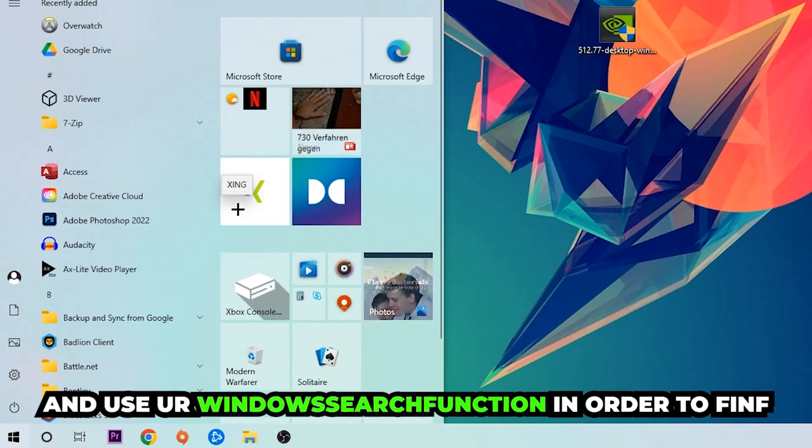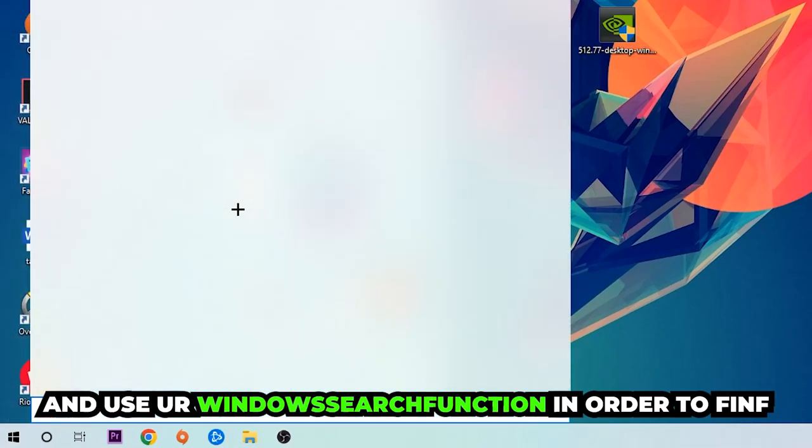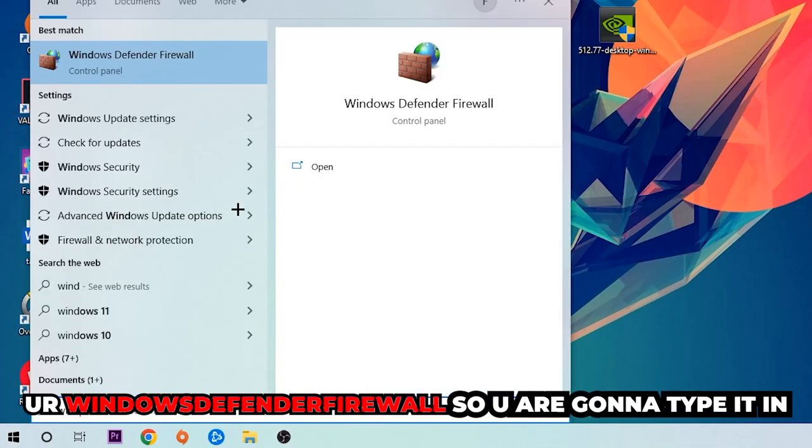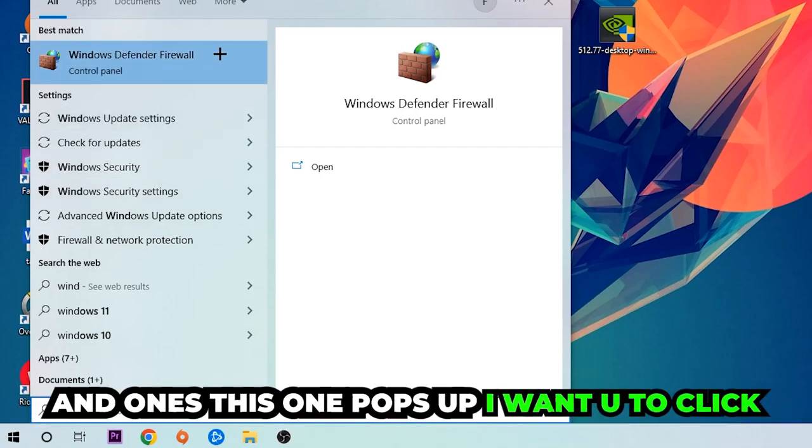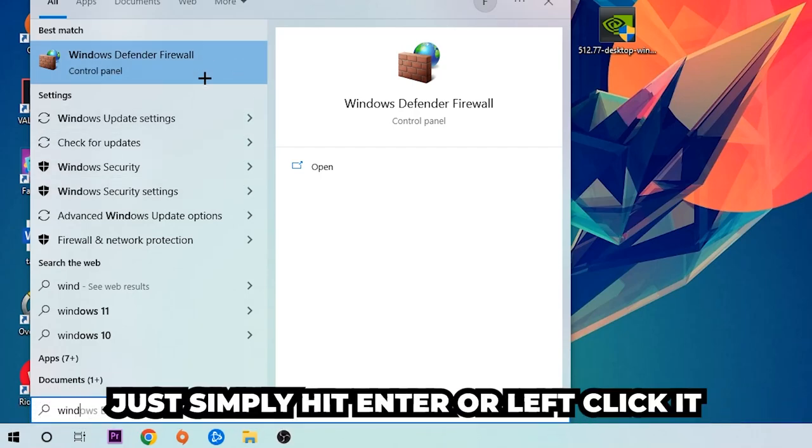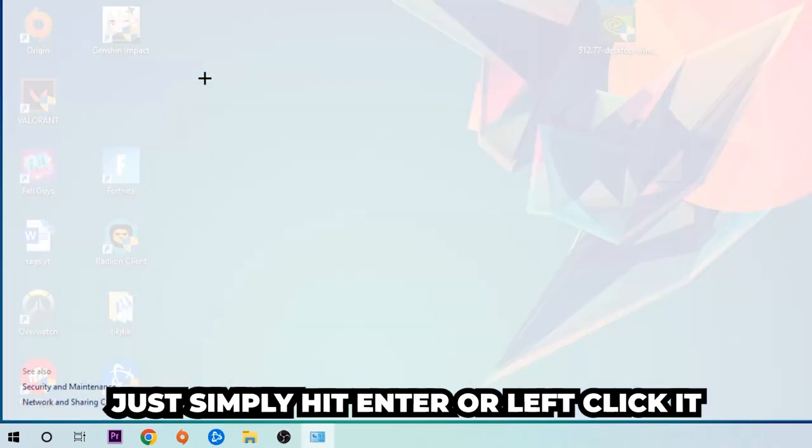You're going to type it in, and once Windows Defender Firewall pops up, simply hit enter or left click it to open.